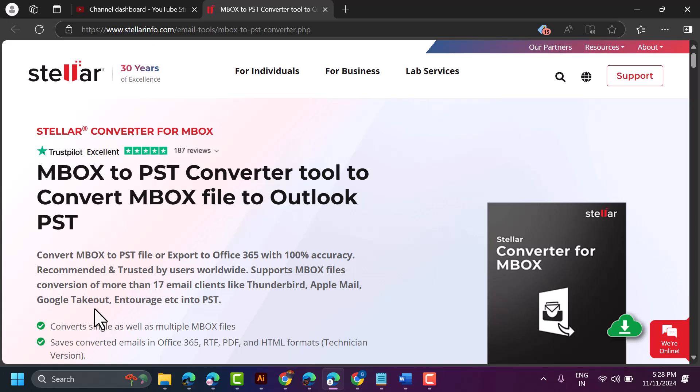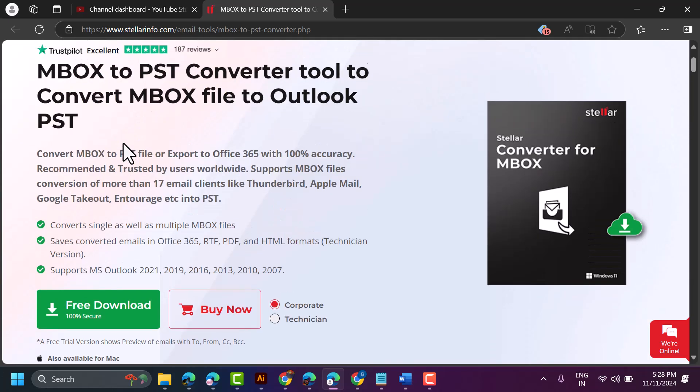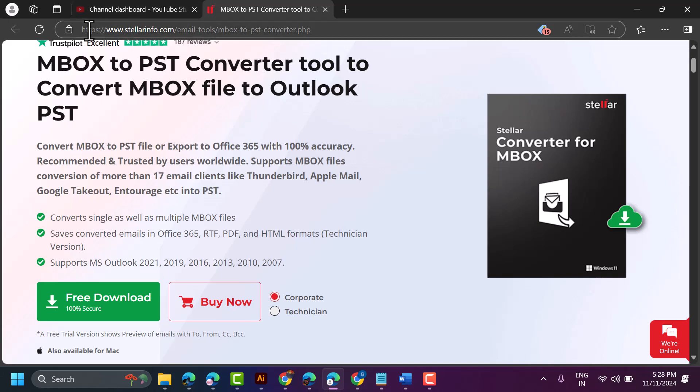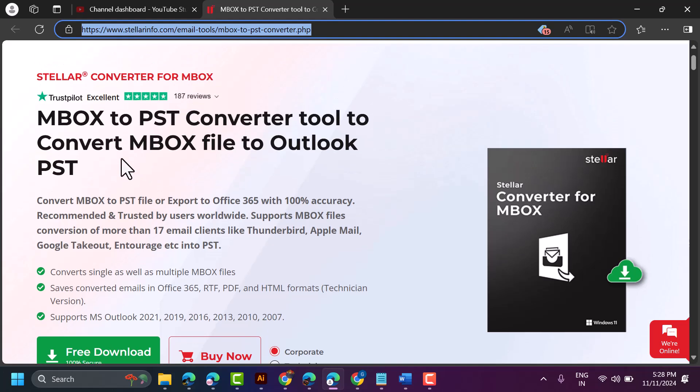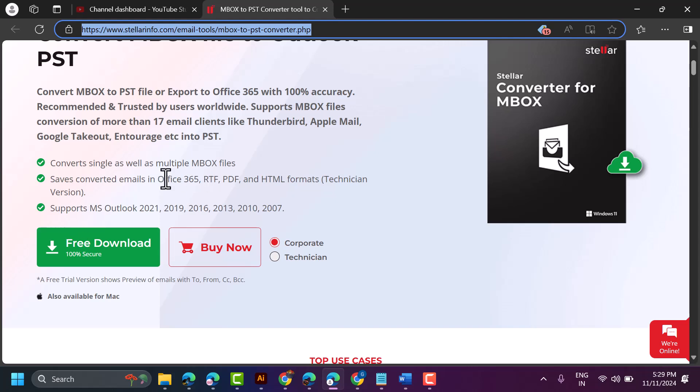I will give the link in the description, so click on that link and download this software and try it. You have the free trial version. If you click my description link, you will be redirected to the official page for this website and software. It supports multiple files and about 70 email clients, like Thunderbird, Apple Mail, Google Takeout, and many more.